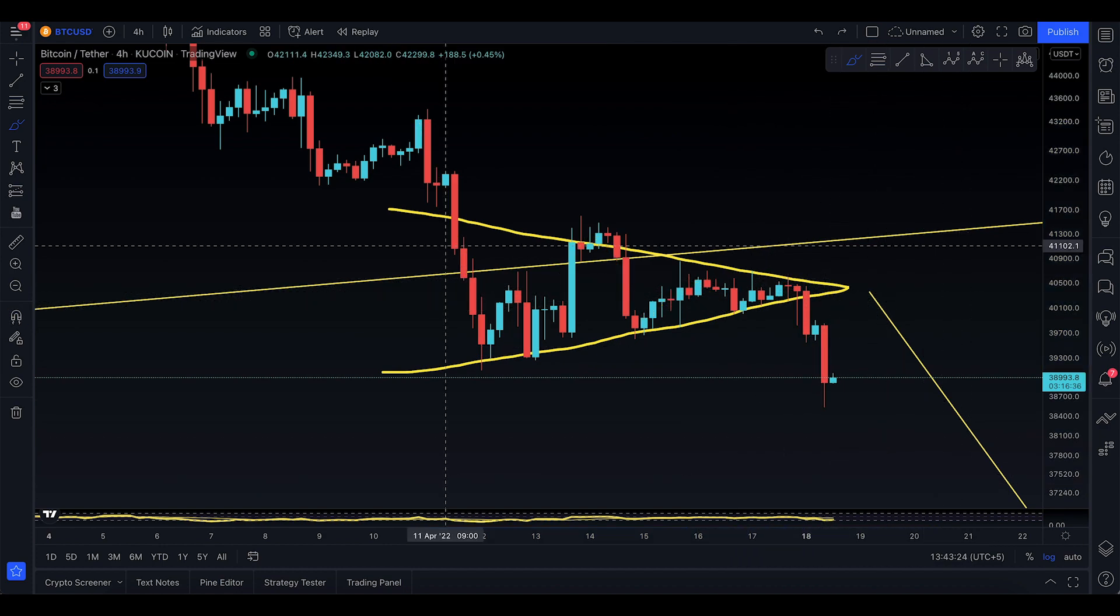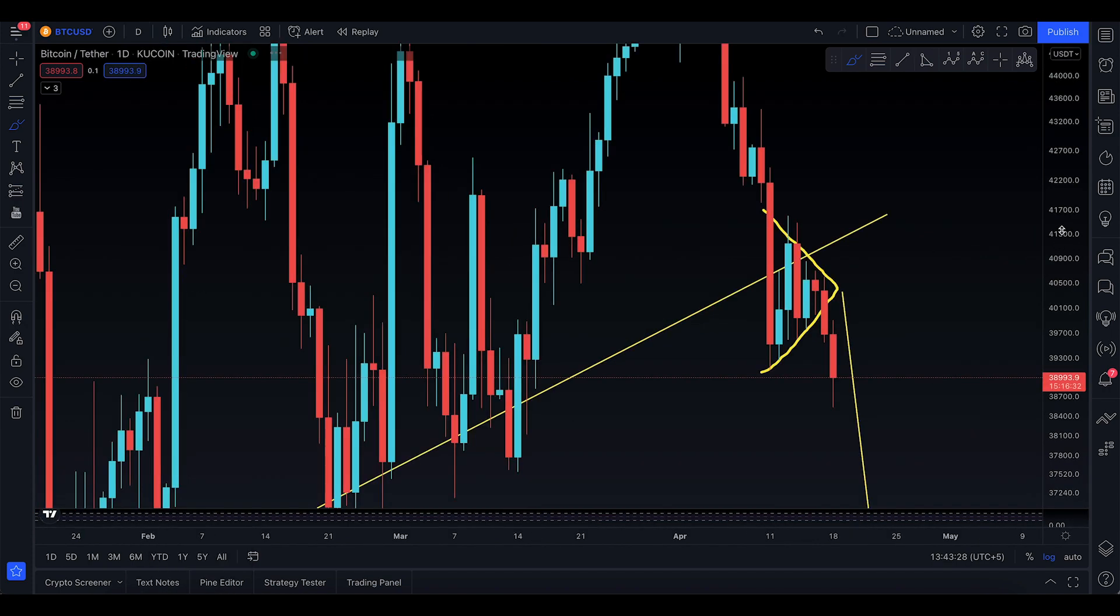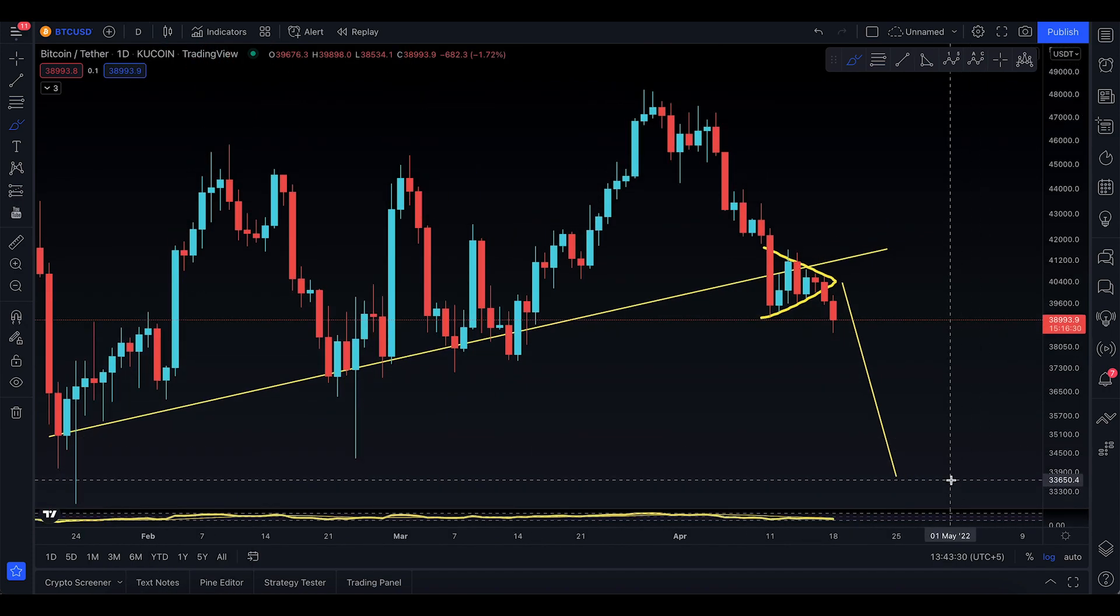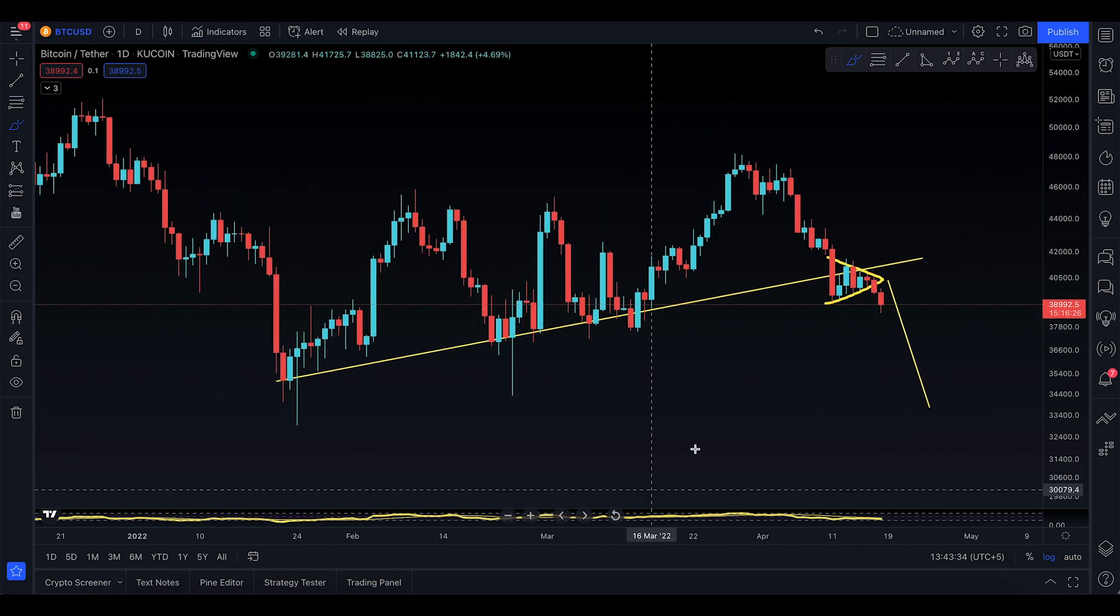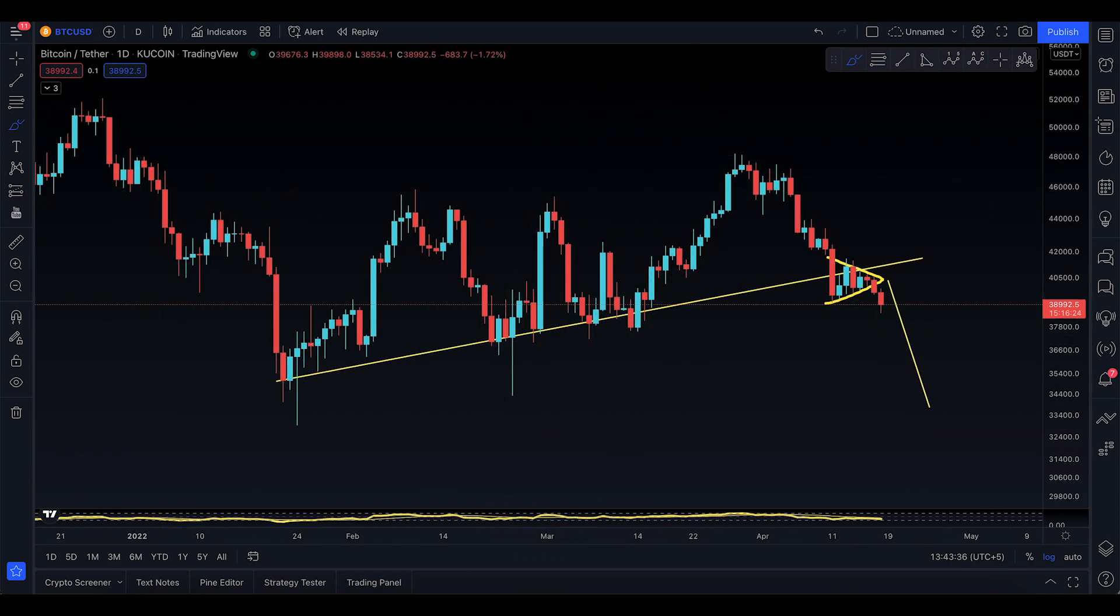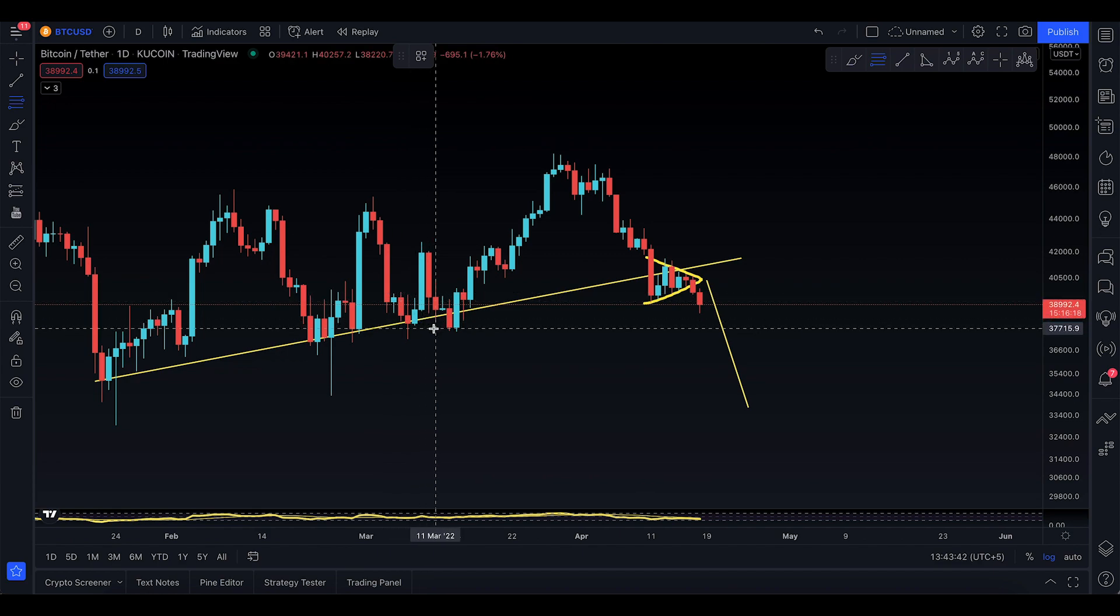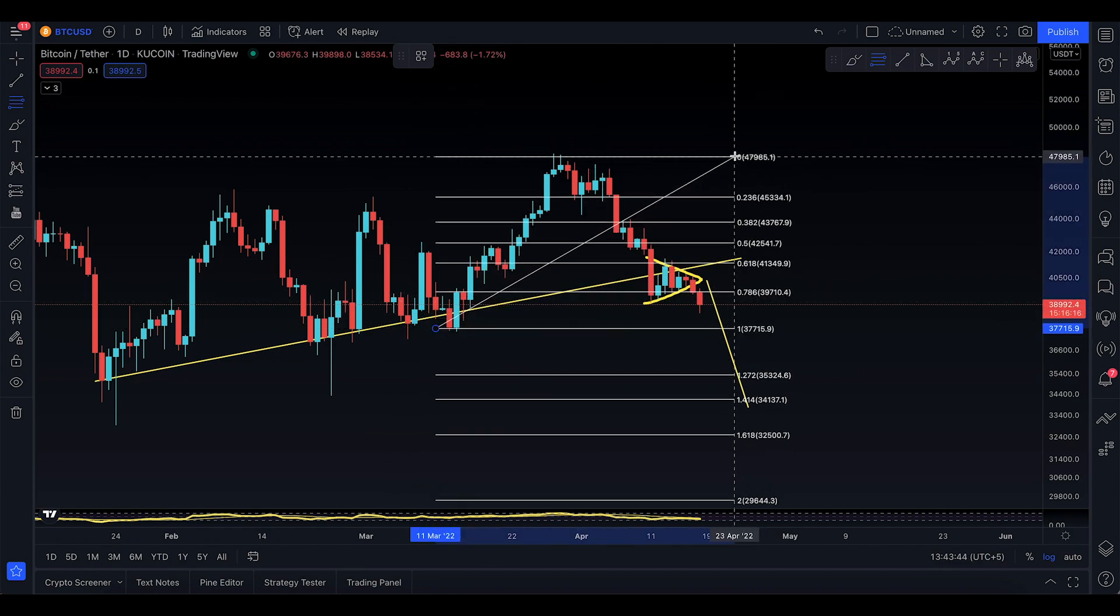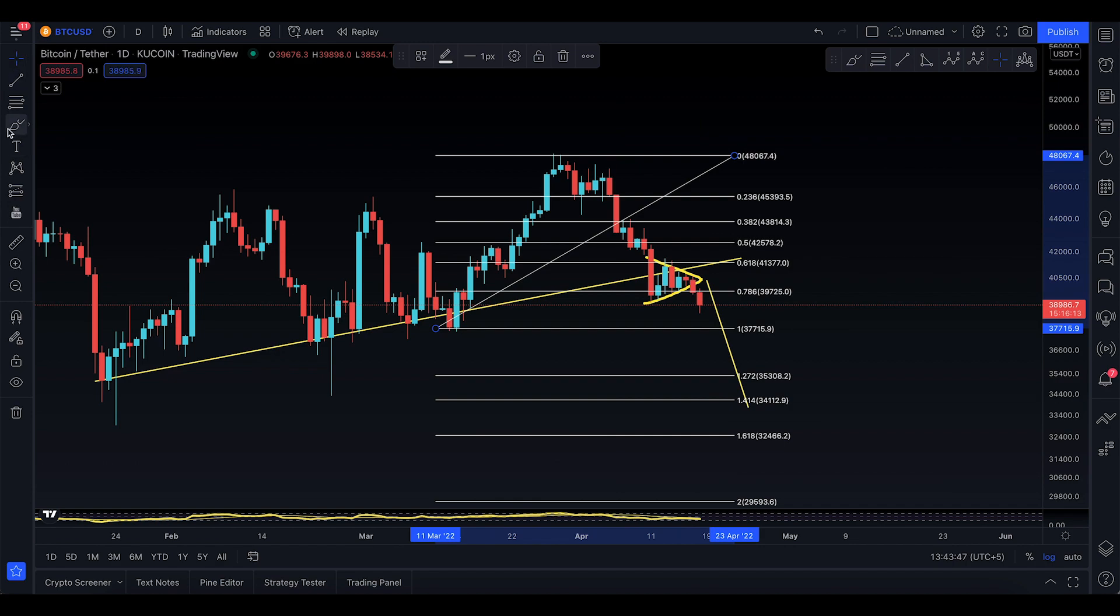The real technical target seems like 33,800 dollars from here at this point in time. But where can you further go? Let me place down the Fib retracement. Can you actually continue to dump to the 30k, lower 30ks or whatnot?